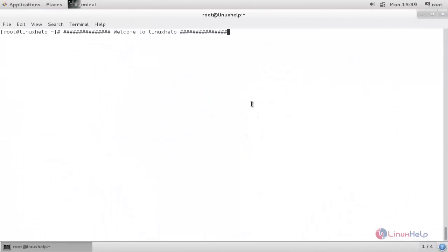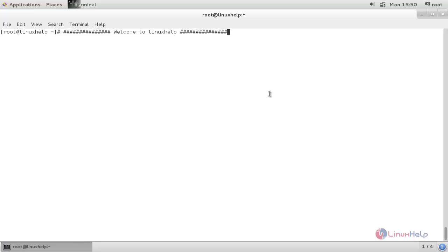Welcome to Linux Herbitorial. In this video, I am going to show you how to mount and unmount your local and network file system on your Linux machine. Mounting a file system allows us to access the files and directories inside a partition. We can mount local file systems such as a hard drive, CD, or DVD, as well as network file systems such as NFS or Samba.